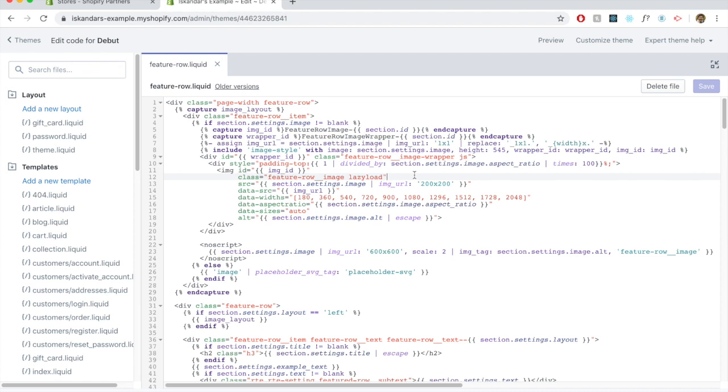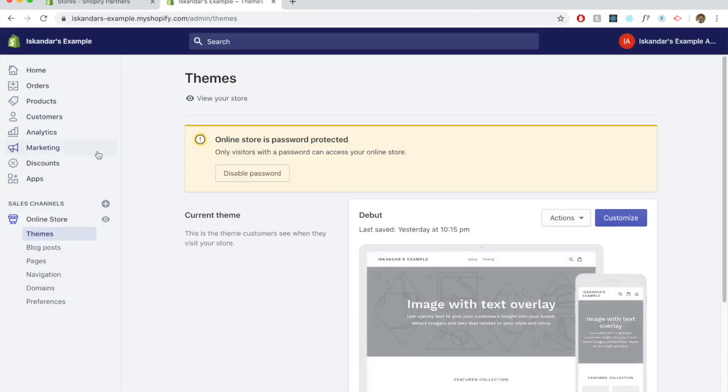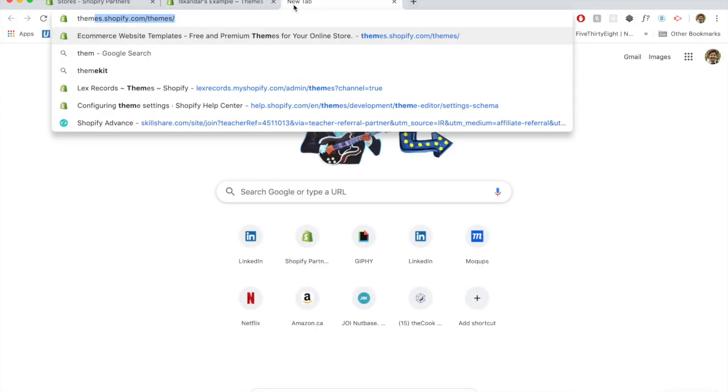But if you're working on a complete theme rebuild or there's a lot of customization that you want to do for the website, then I would definitely recommend using theme kit and actually using the API from the Shopify website to bring the code over to your own code editor. In my case, I use VS Code. This is the theme editor or the code editor that Shopify gives you.